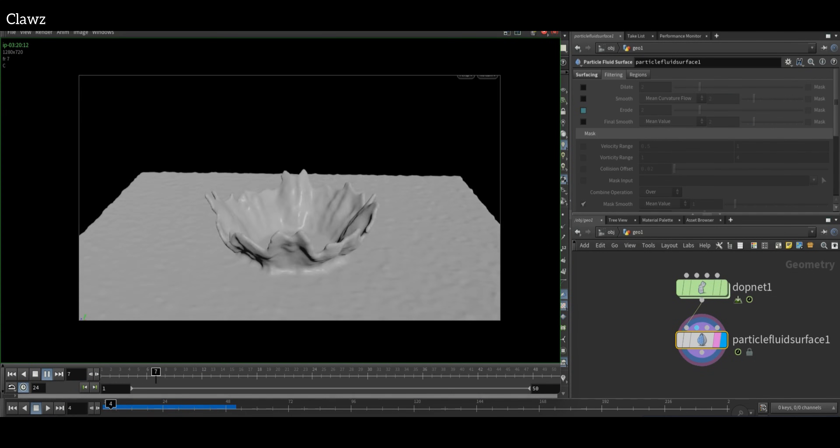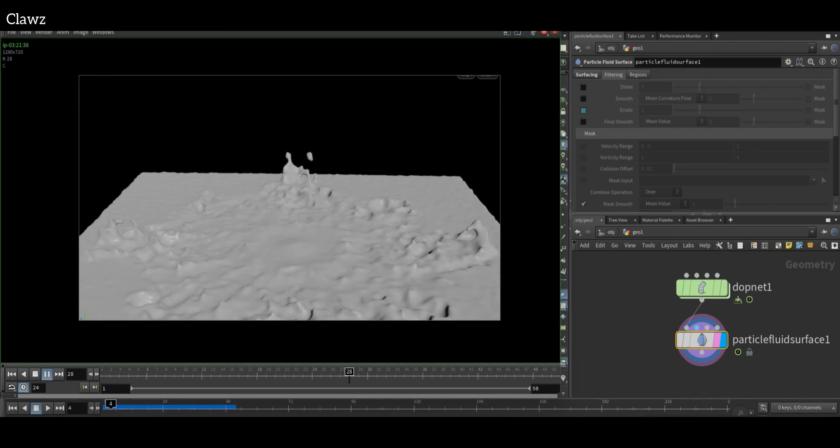Here we can see our simulation. This is pretty much it. Thanks for watching, I hope to see you again.